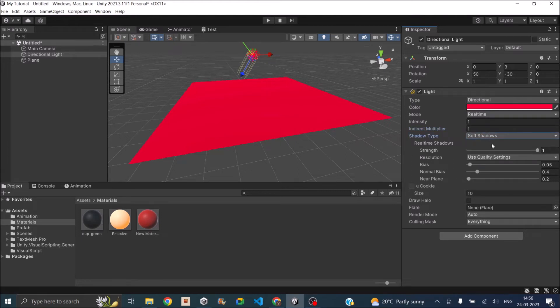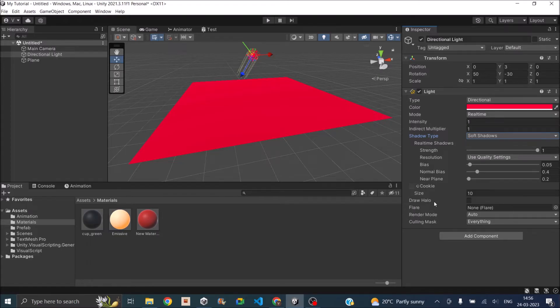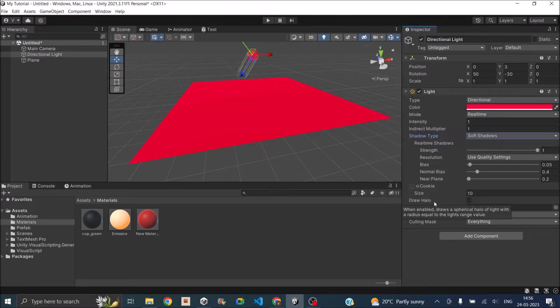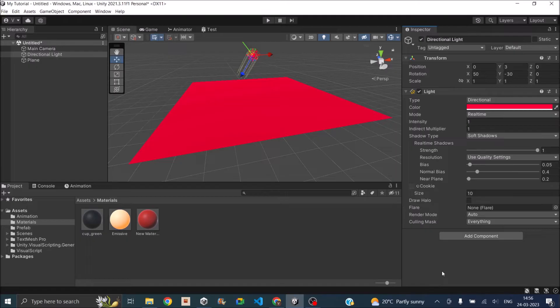And if you selected the type of shadow then you can do the quality settings from the real-time shadow settings here. The halo and the flare setting is useful if you're using the directional light as a sun in your game. Then if you don't want your light to affect some of your object then you can put them in a particular layer and then remove that layer from the culling mask. So these are the basic settings of light.